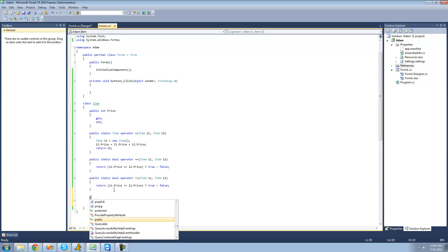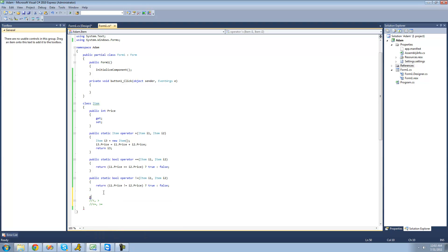First, we're just going to be overloading the less than sign. Just like always, we're going to say public static. Since we're checking to see if an item is less than another item, we're just going to be returning a bool, since there are only two options — it can either be less than or it can't. We say bool here, and since we're overloading an operator, we say operator, then the less than sign.